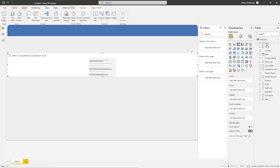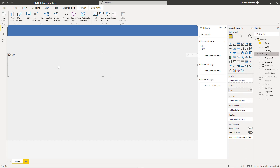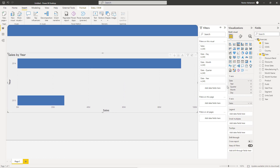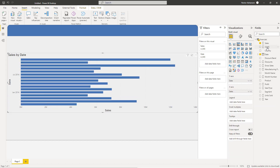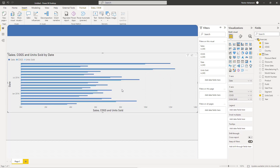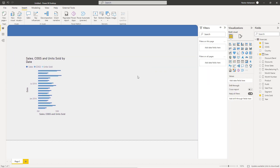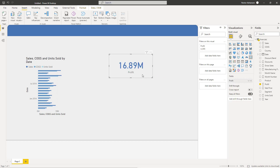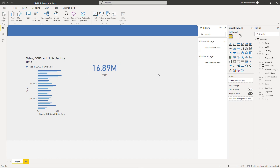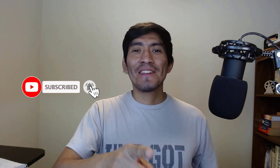Let's insert a visual, select Sales and Date fields, and add another implicit measure — you can clearly see the theme colors are applying. Let's also insert a card for Profit — it is working perfectly. You are ready to use this theme for any other report, save time, and standardize your reports. That's all I have for today — let me know what you think in the comments below, and don't forget to subscribe. Thank you and see you in the next tutorial.